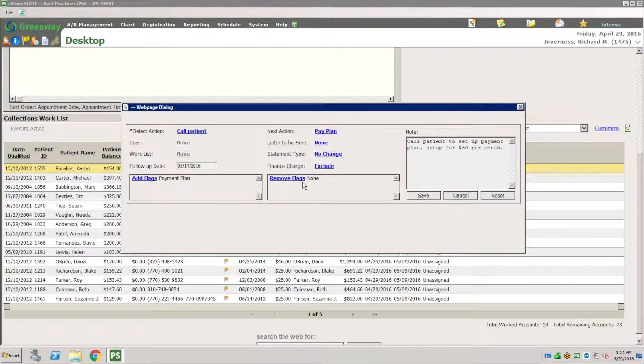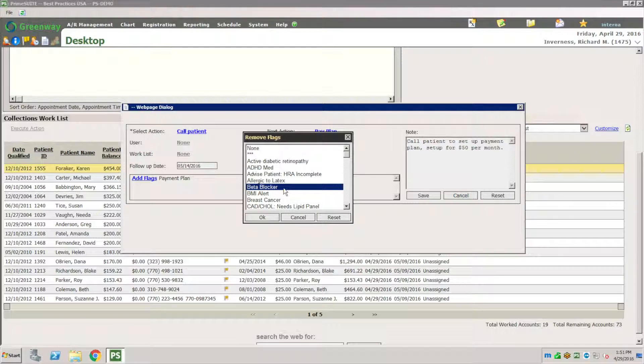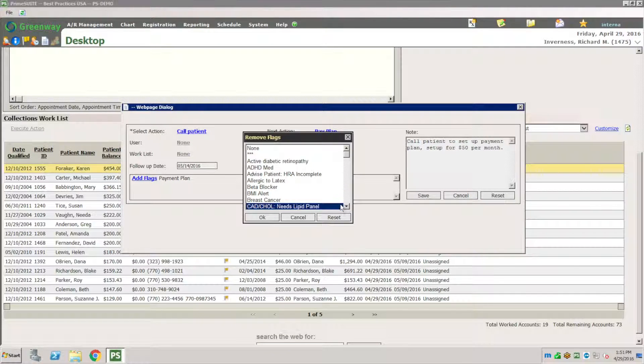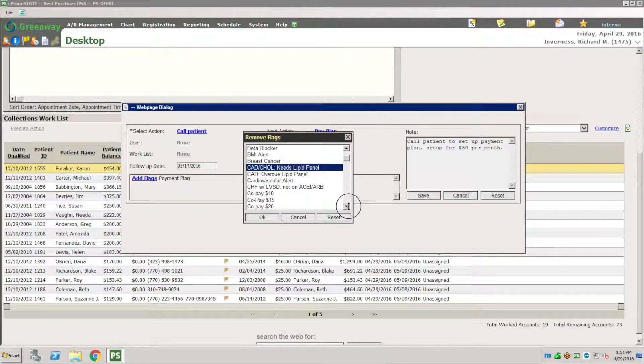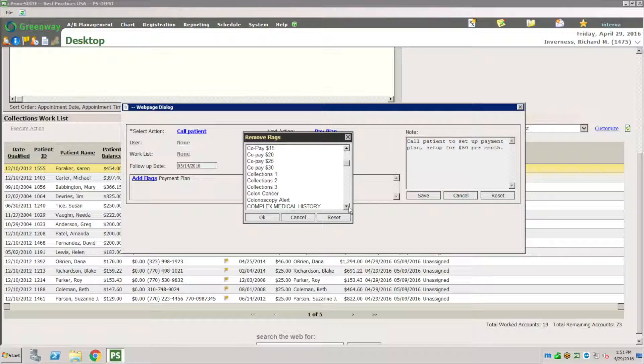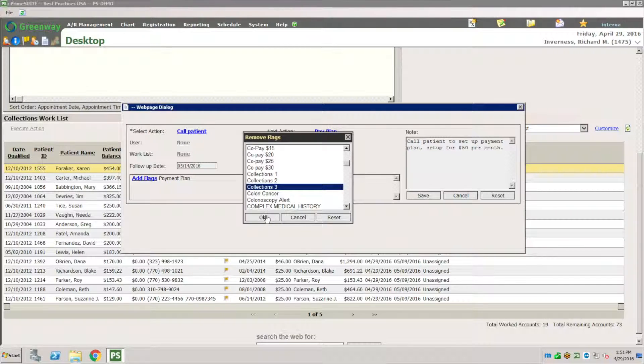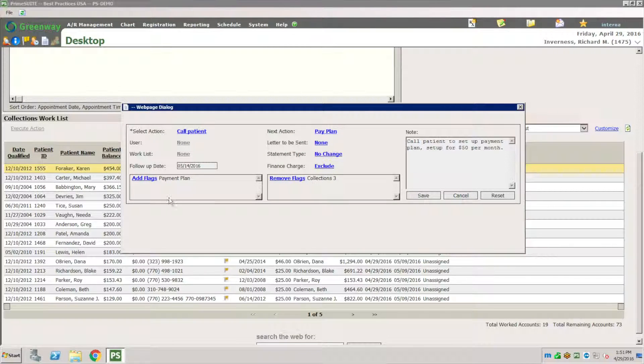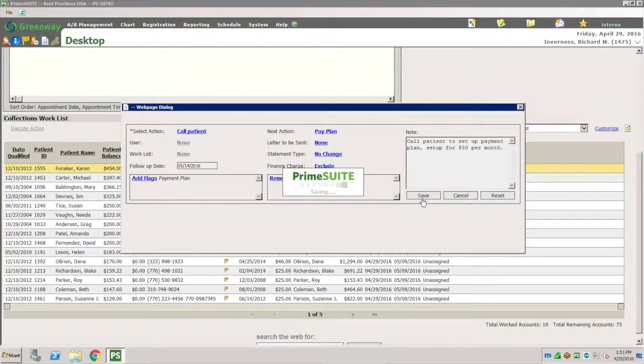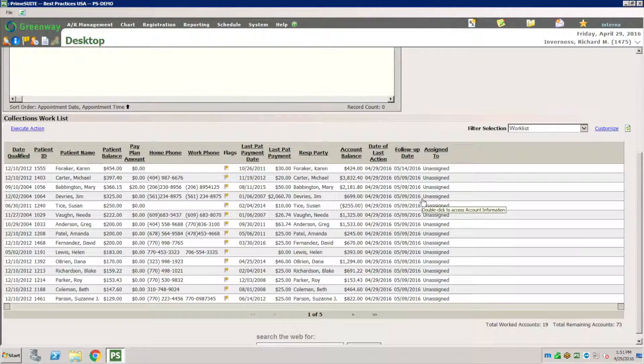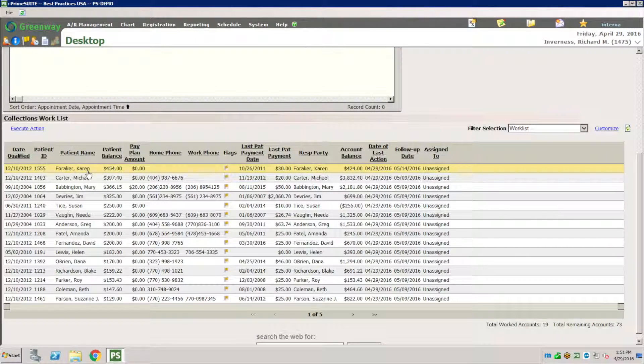So I put the payment plan and maybe I want to remove the flag that we added, collection letter three. Remember doing that? That's how I'm going to handle it. I hit save and now I've documented that just one by one and I did an action just for this patient Karen.